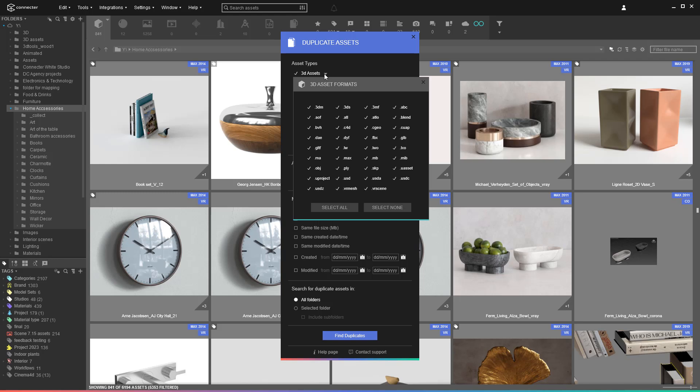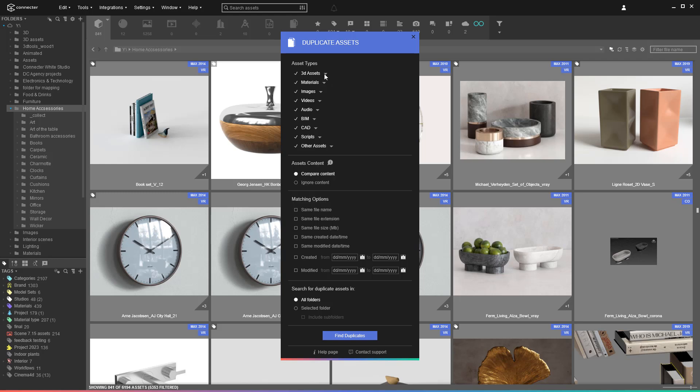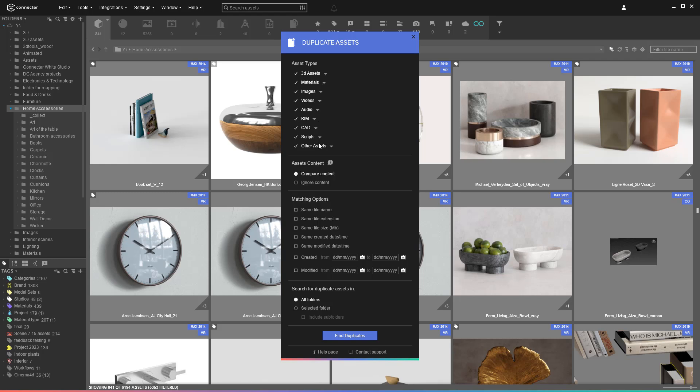Also, since we are looking for redownloaded assets, they will probably have matching names. Check this option before launching the process.